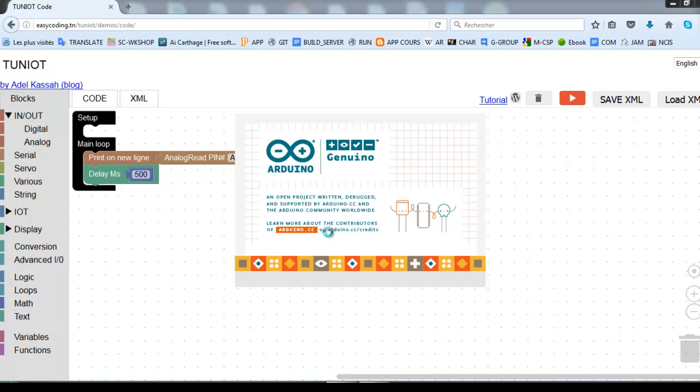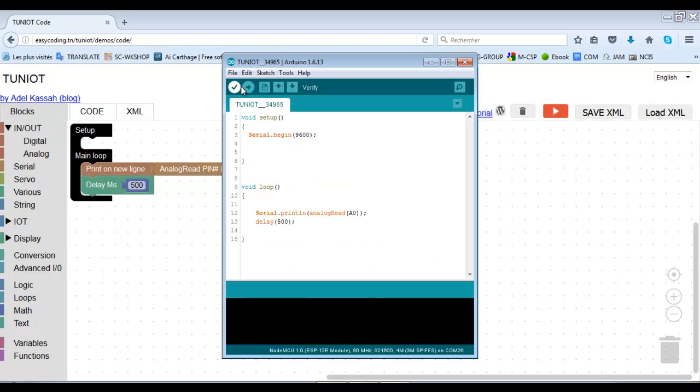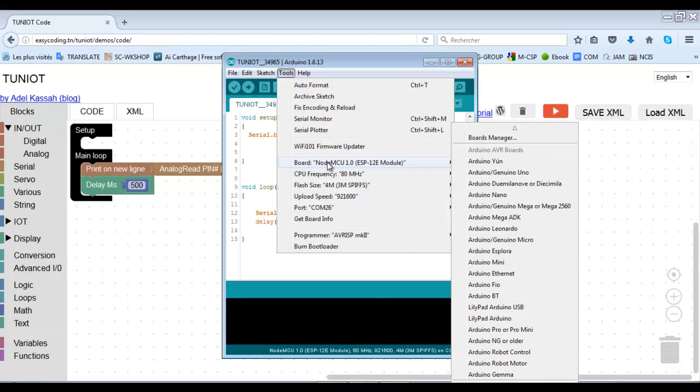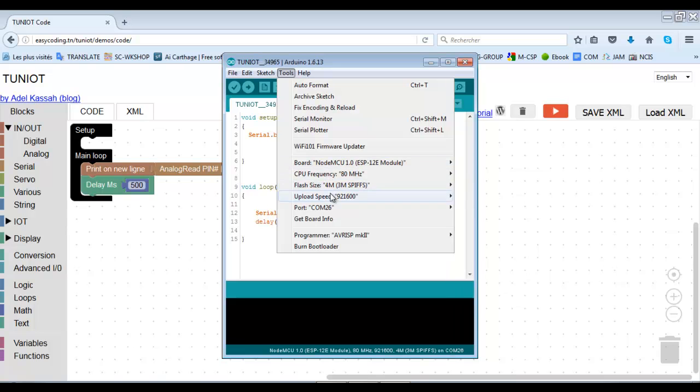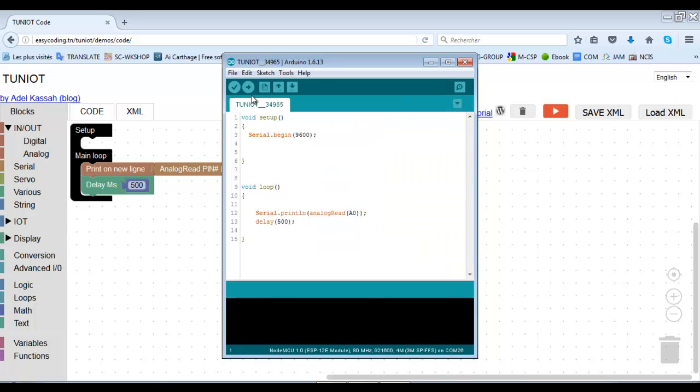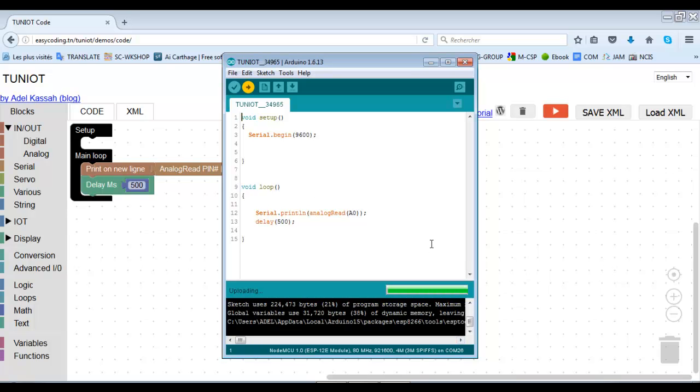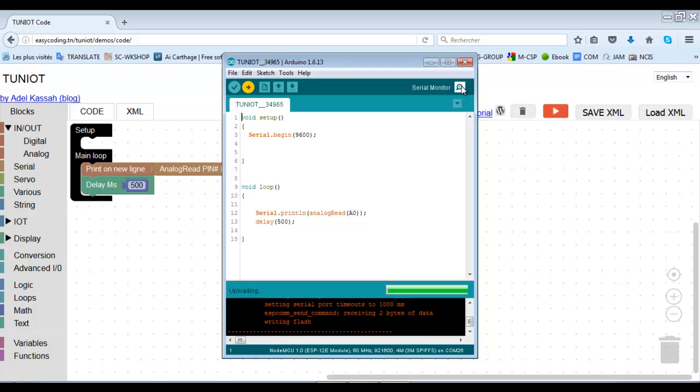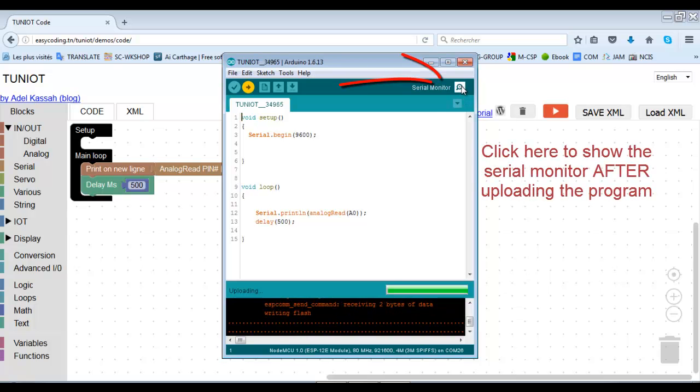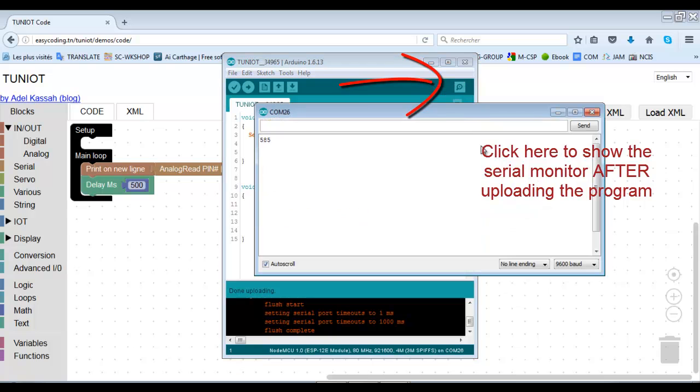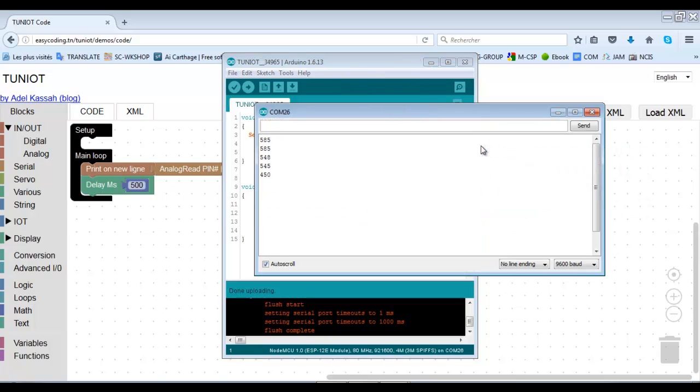In theory, the analog value varies from 0 to 1023. With normal lighting, this value is now around 500.